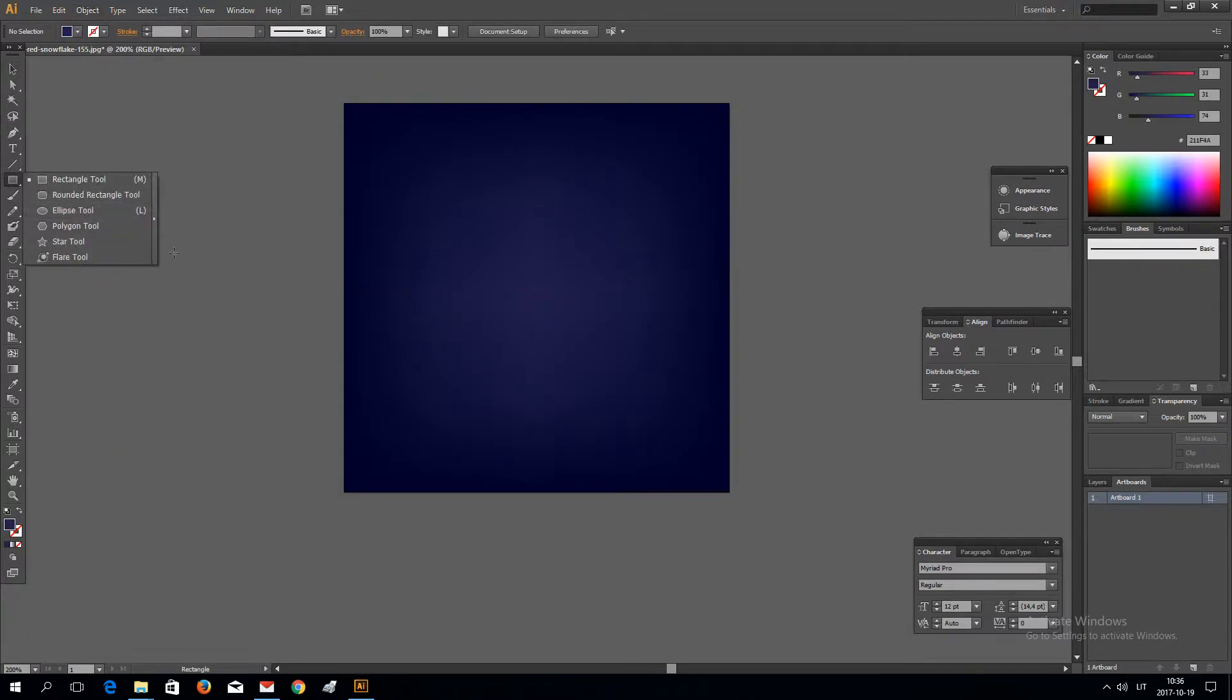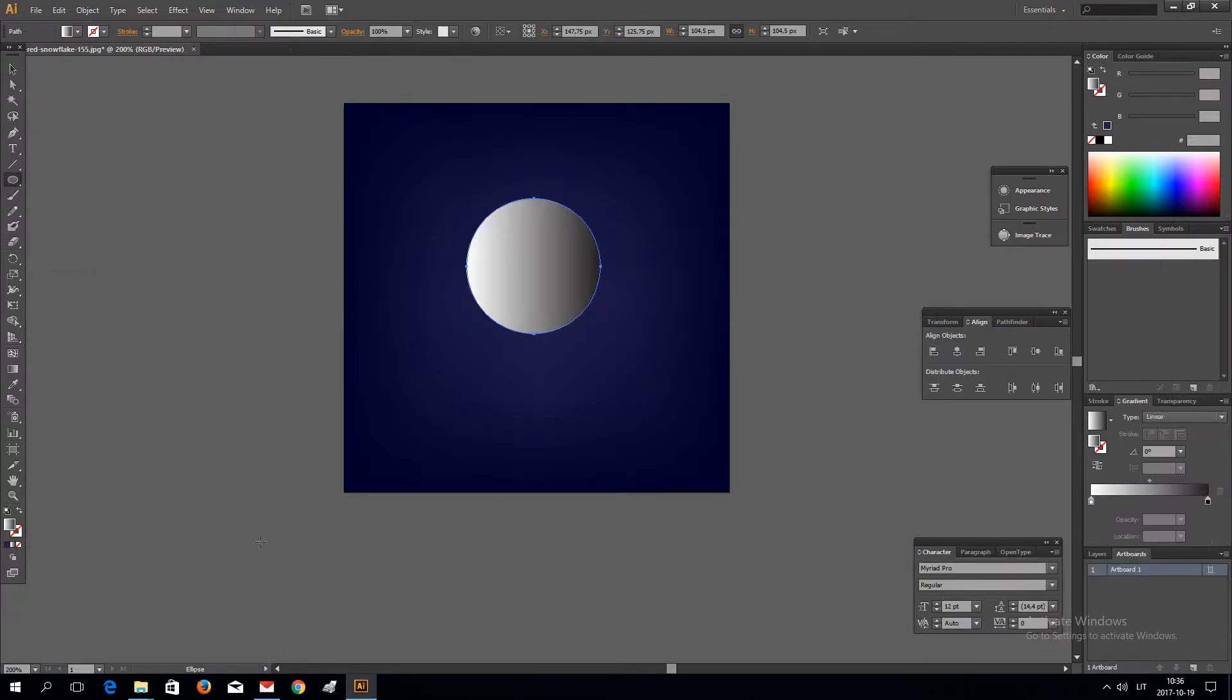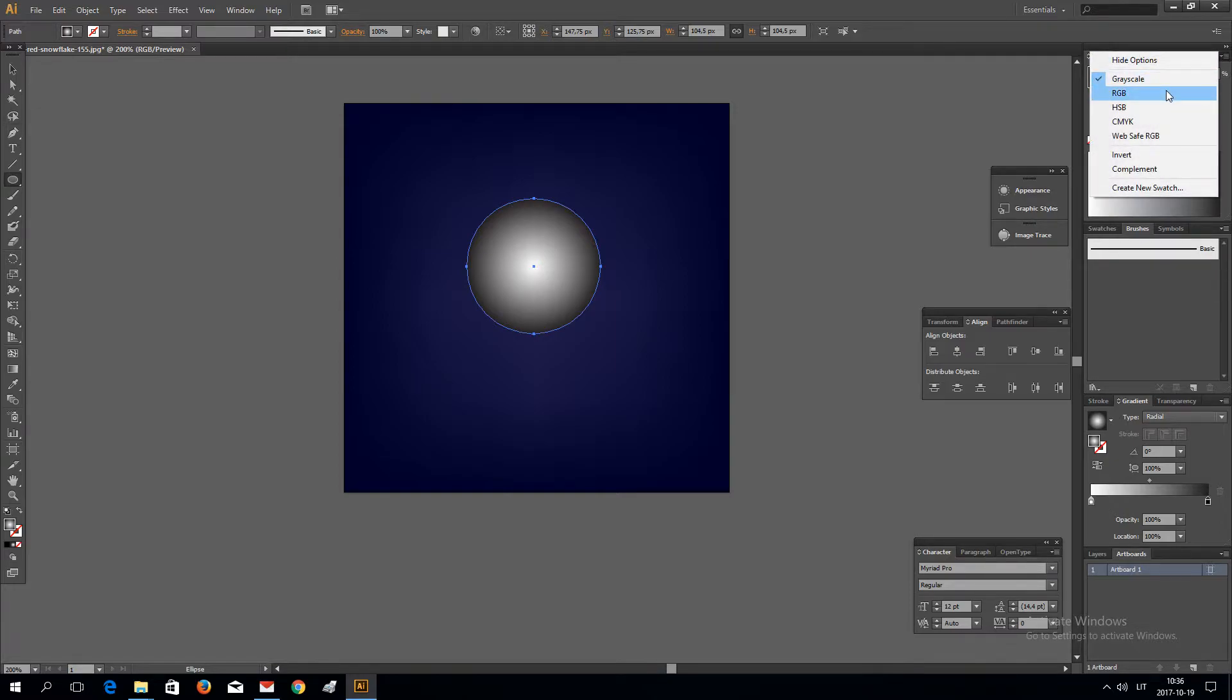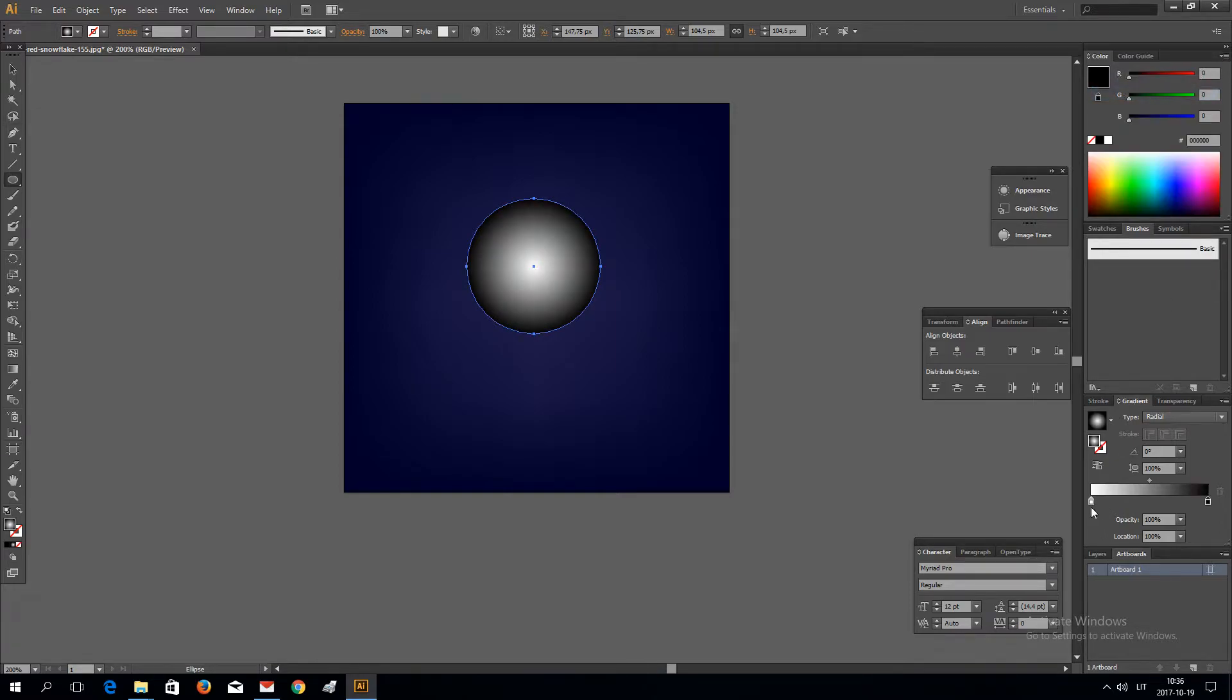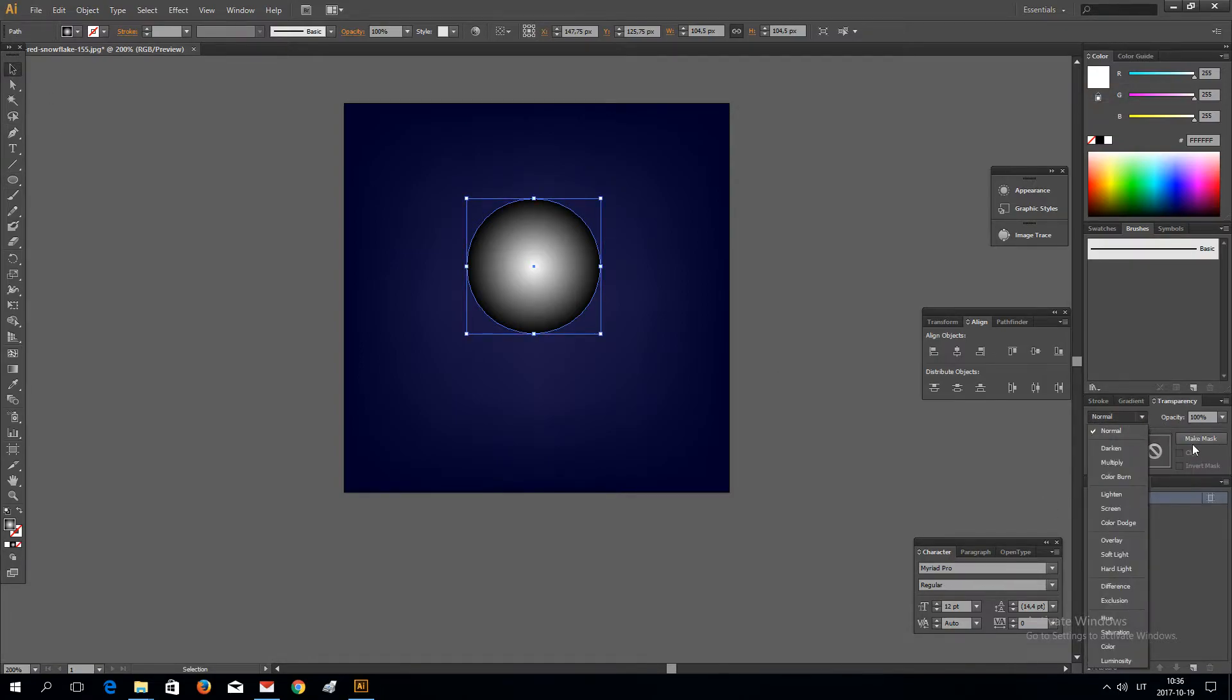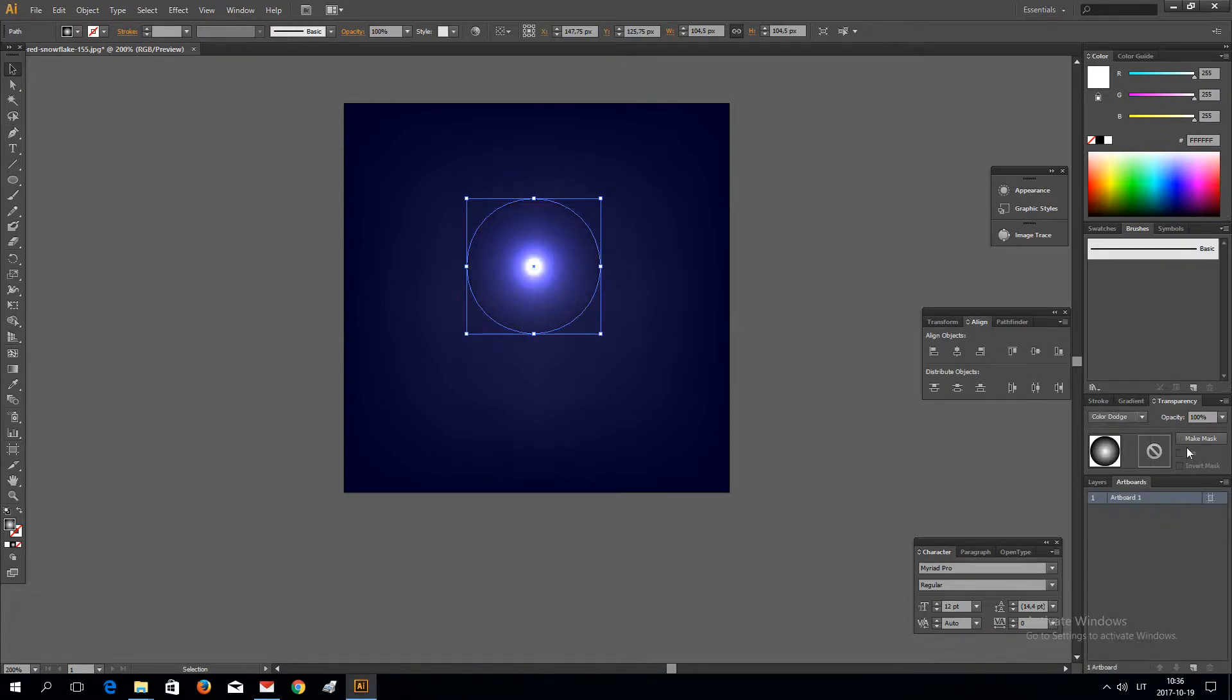Now I'm going to be using the Ellipse tool. Add a Gradient Radial. Gradient colors should be RGB and not Grayscale. Now you have to select Color Dodge in Transparency panel.